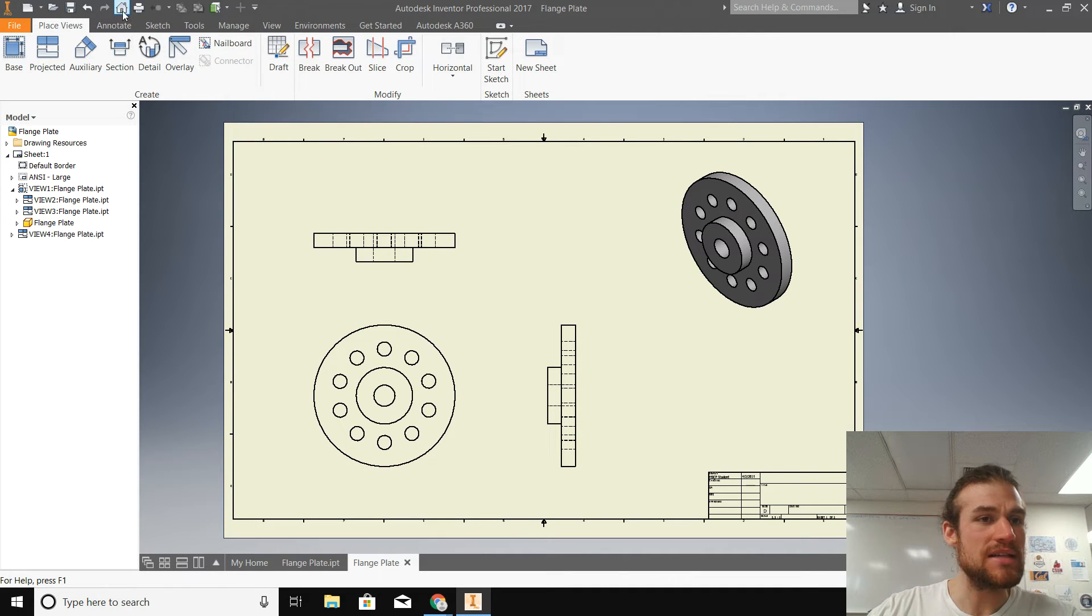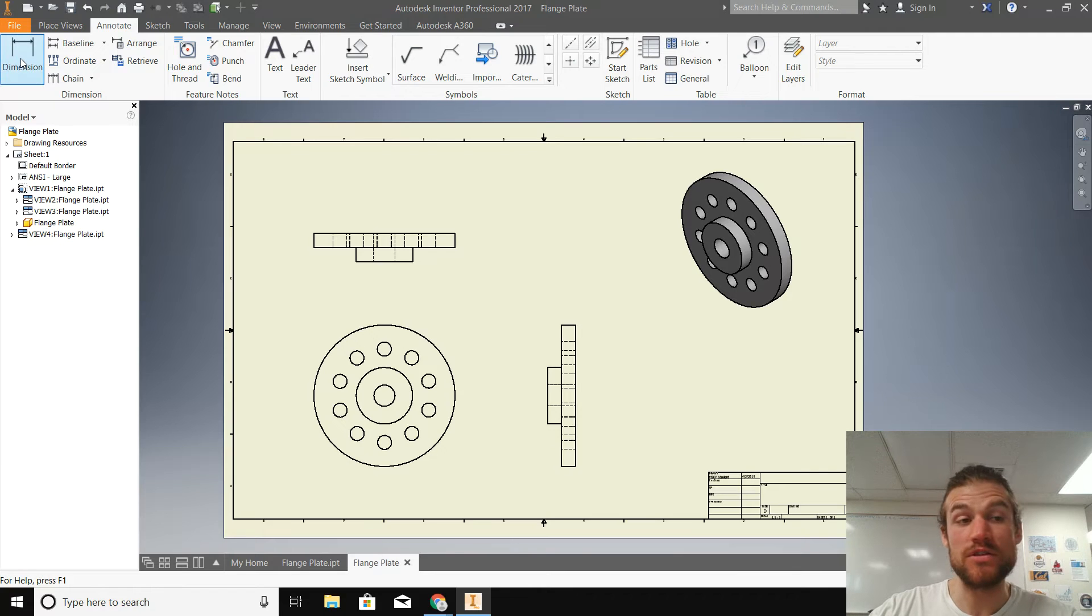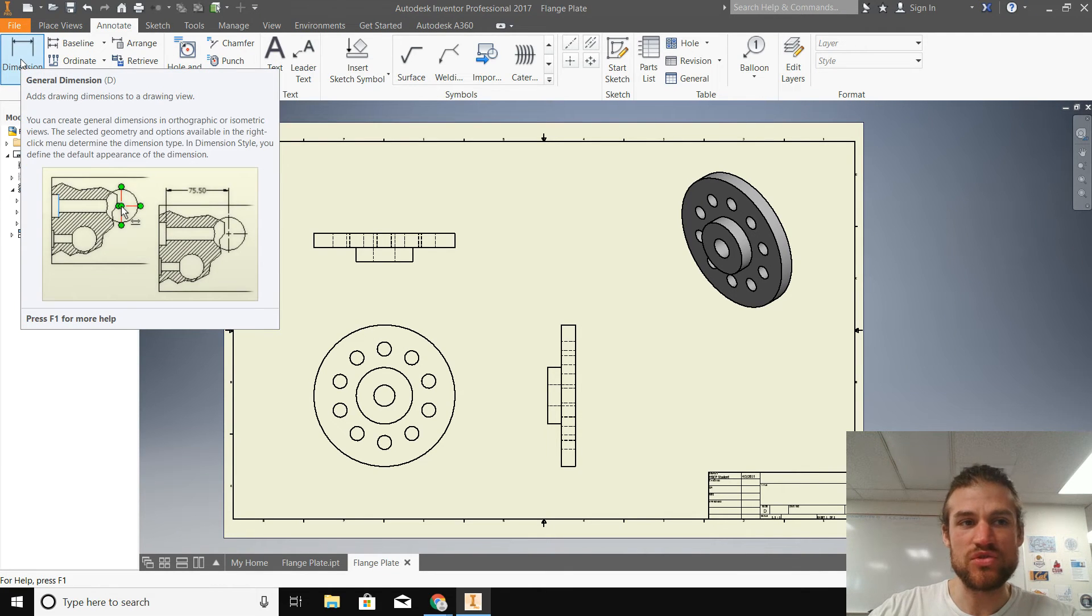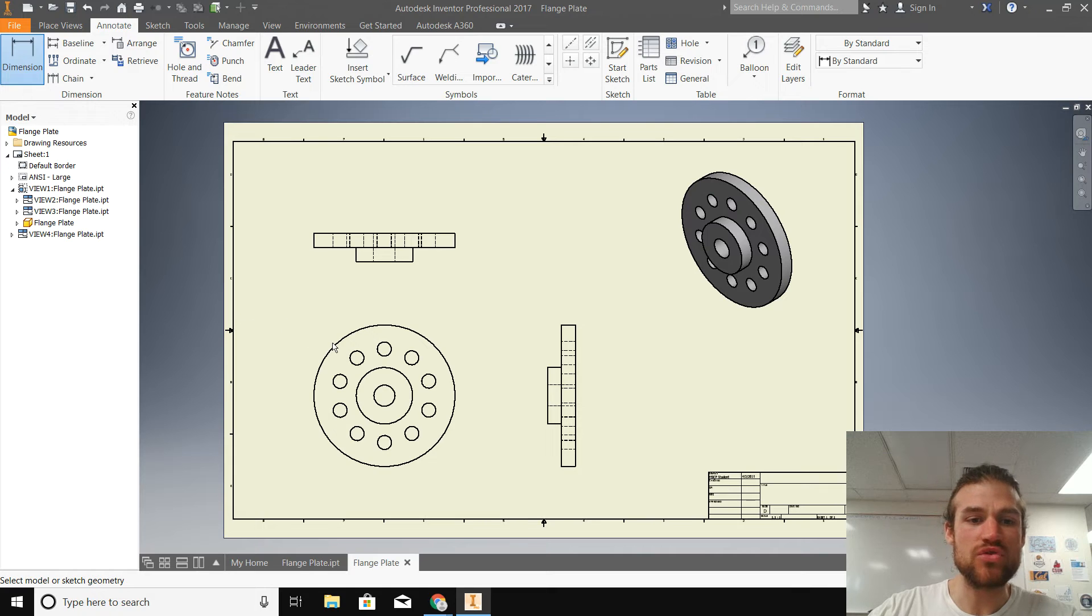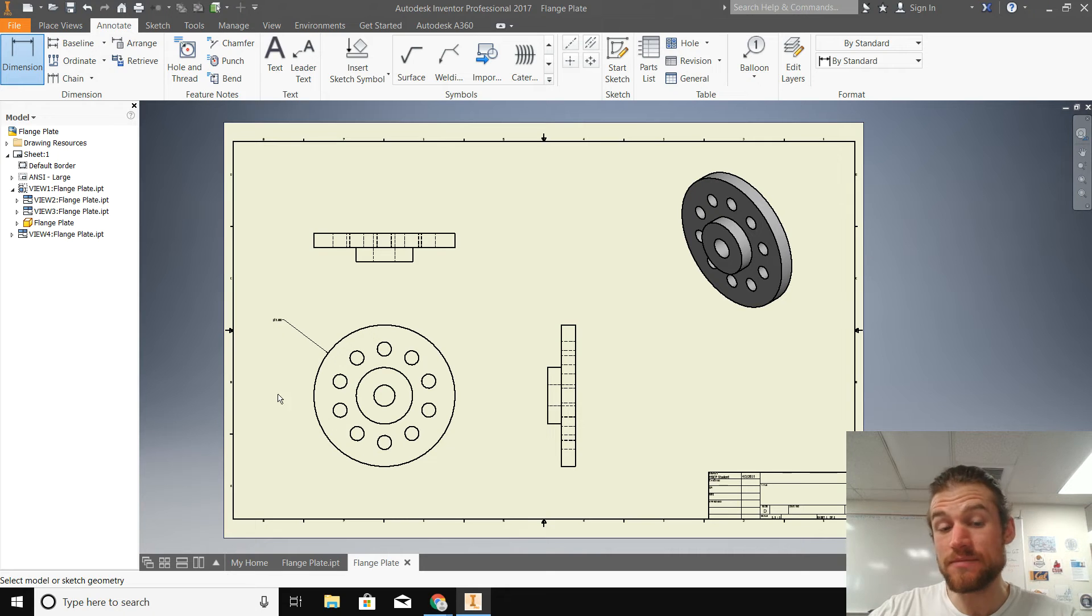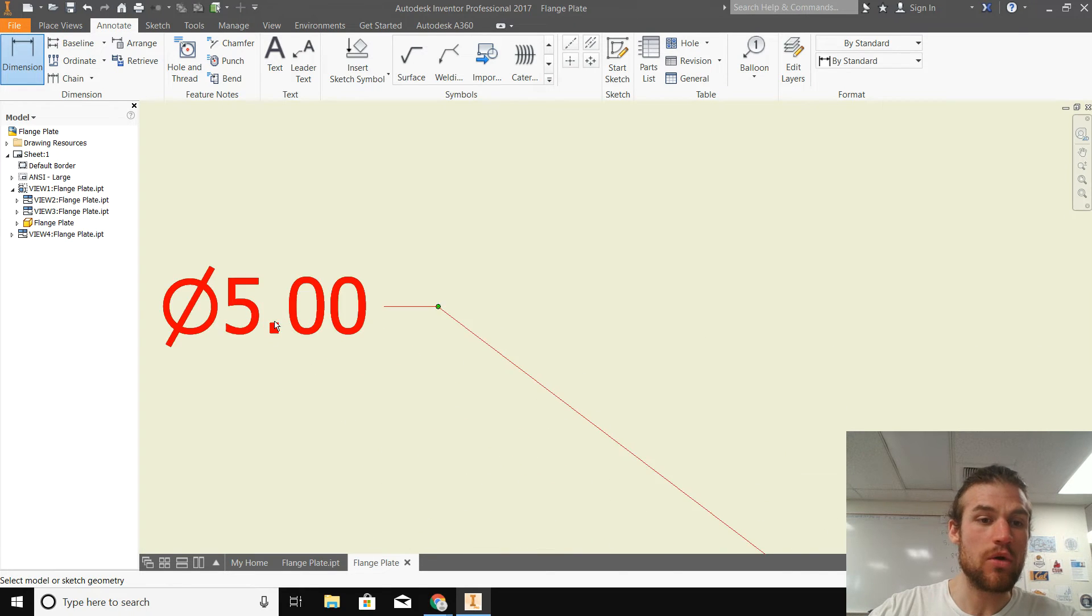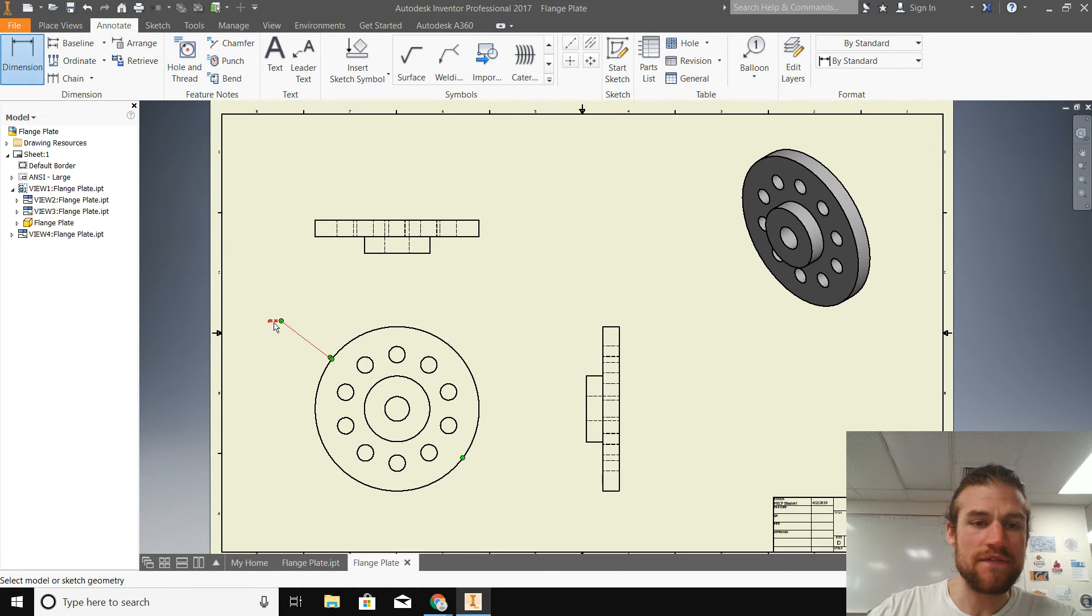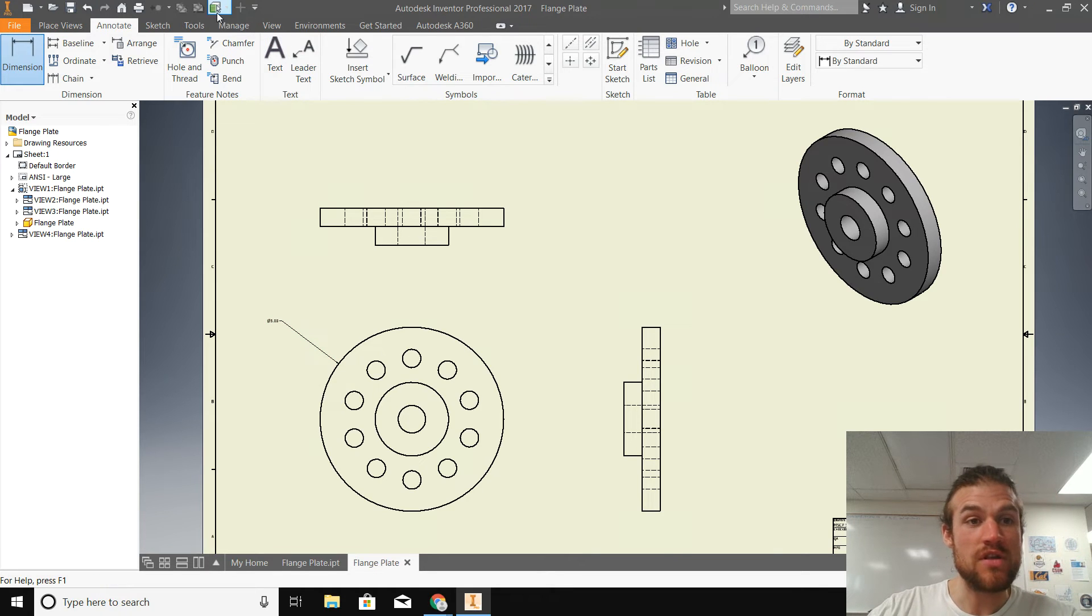The last thing here, or not the last thing, but continuing on, we're going to add some dimensions to it. So we'll click on the annotate tab, click on the dimension tool, and we'll add some dimensions right here. Now, one thing that's always frustrated me is that the dimensions turn out really, really small.